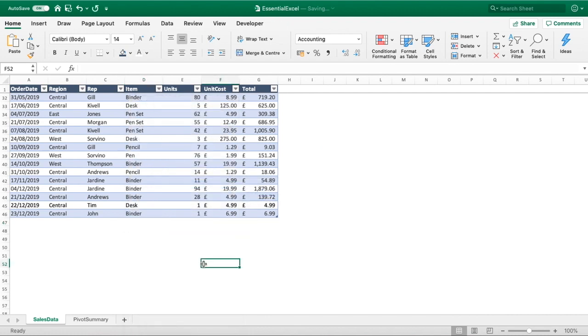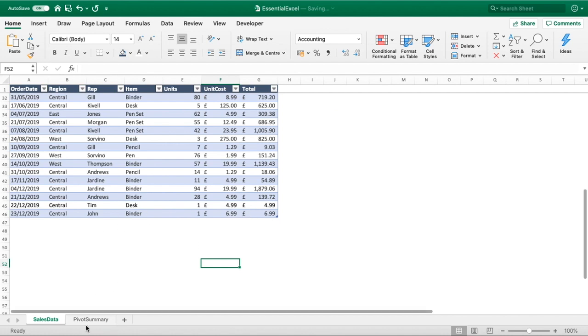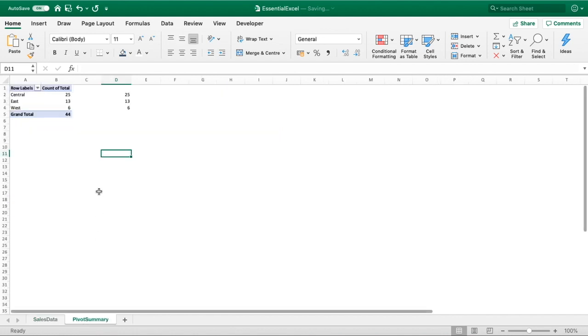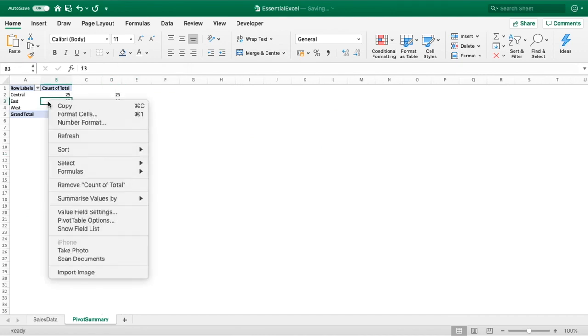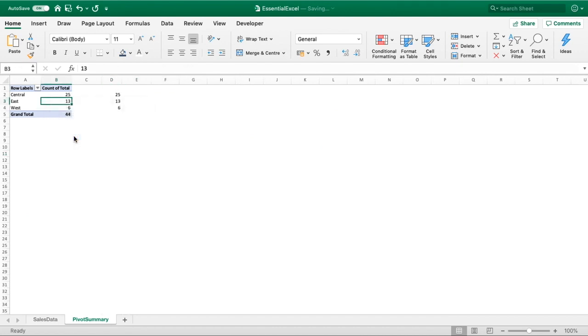We can see that our new value has been updated into the table. So we go back to our pivot summary. We know these are the values that were in here - 25, 13, and 6. Let's just refresh this and you can see that the pivot table has now picked up our updated table.